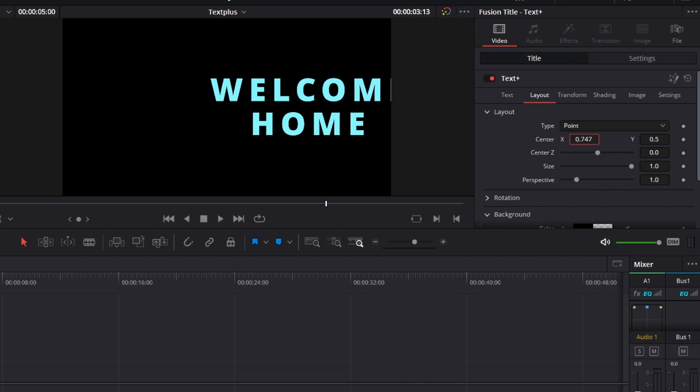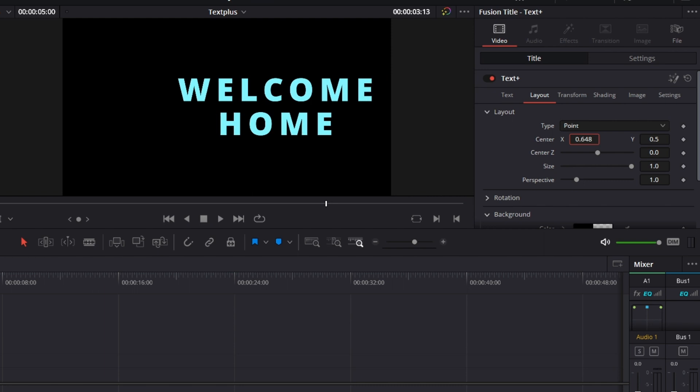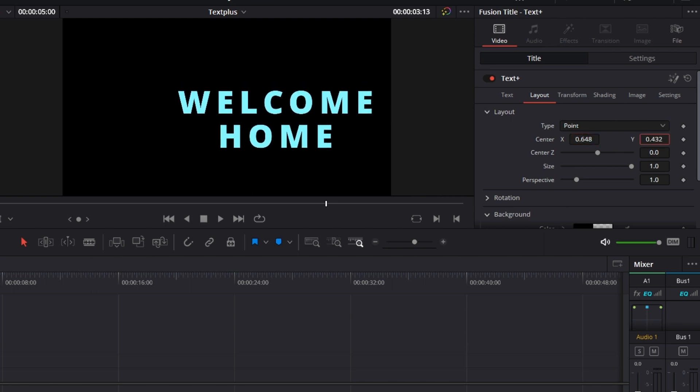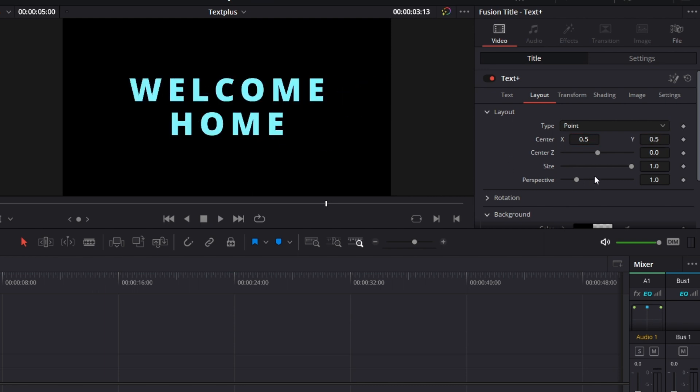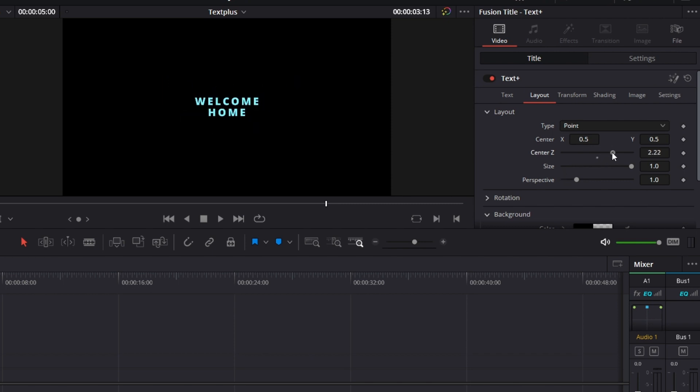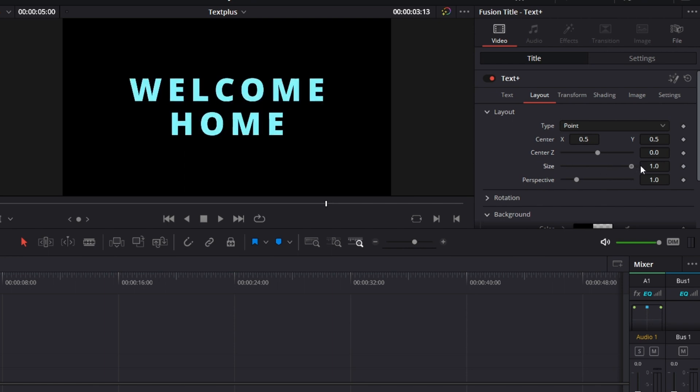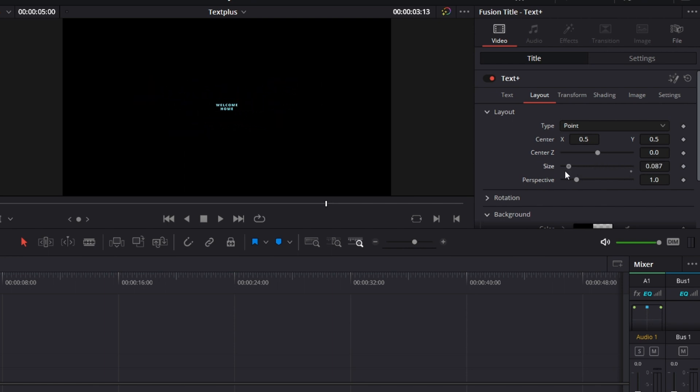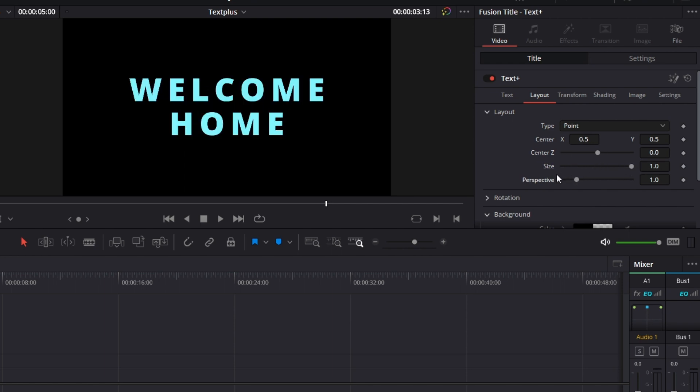I want to position it in a certain place on the screen. Now I can use the center X, Y. The center Z, I can zoom in and zoom out with it. Same thing with size. Let's see no perspective for now.